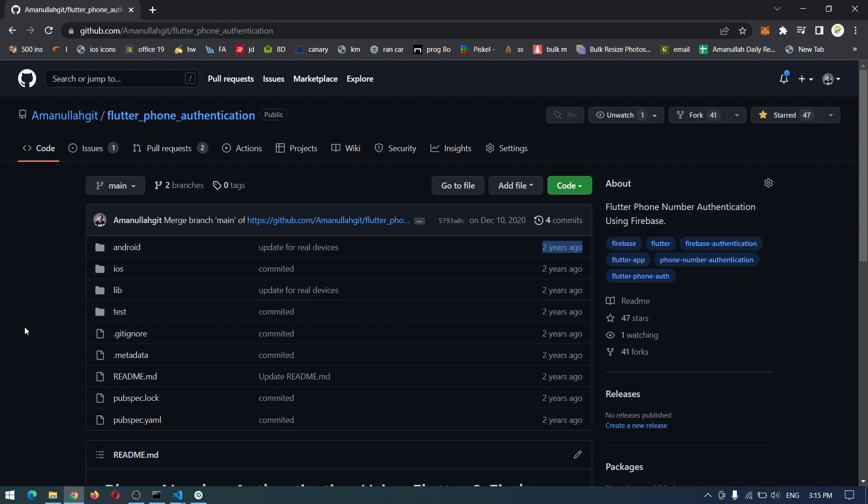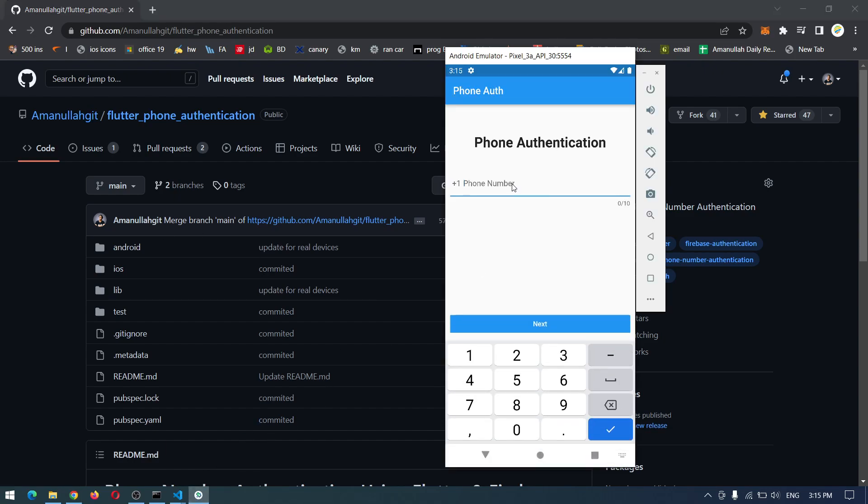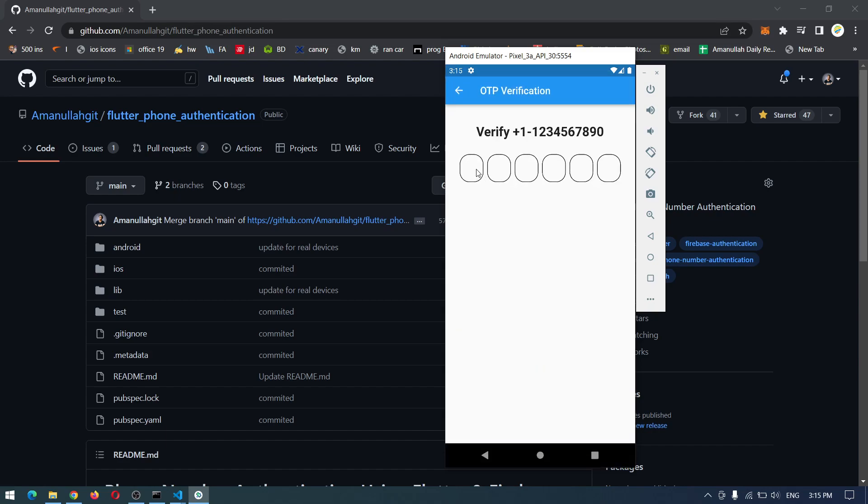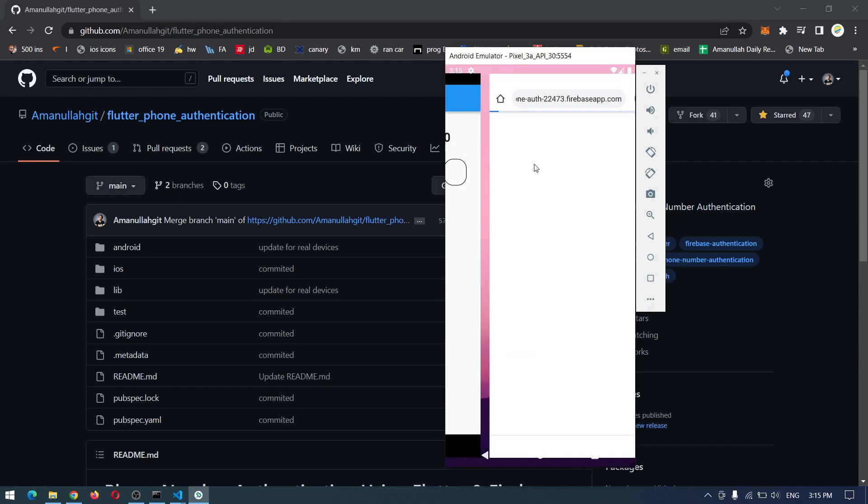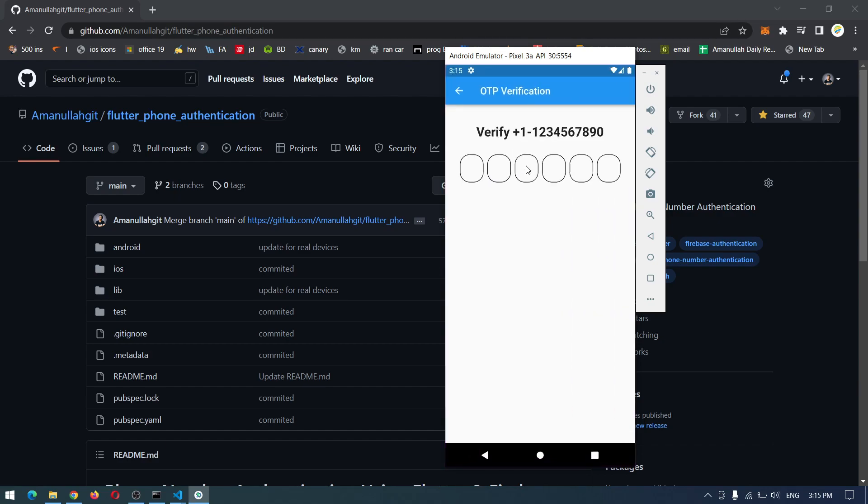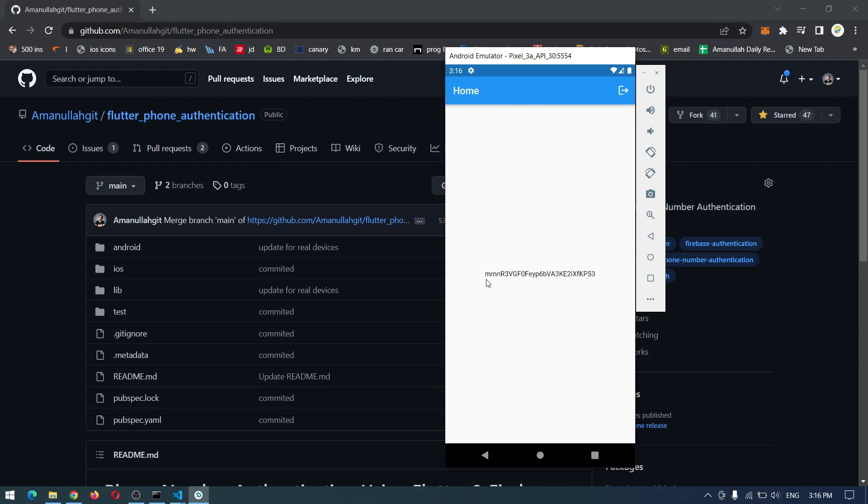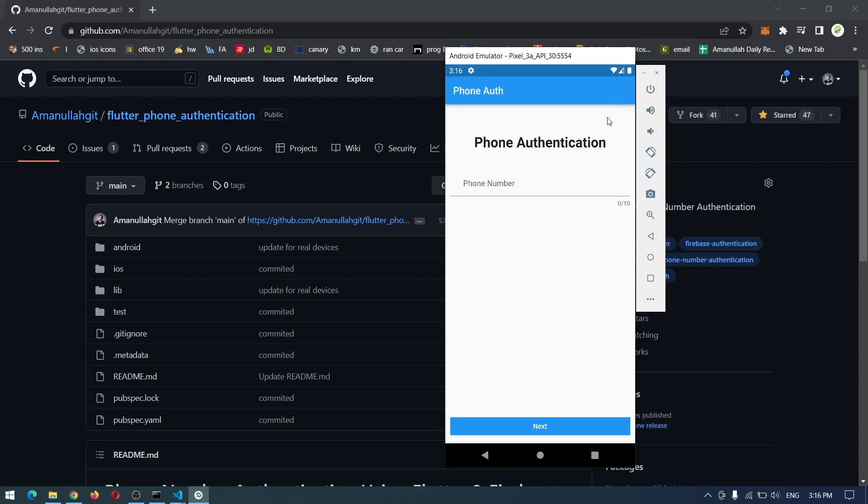Here is the final result and how it will perform. We will give our phone number and by pressing the next button we will come to the OTP verification. By providing our OTP we will be logged into our home page and have the unique user ID. By pressing this button we will be logged out.